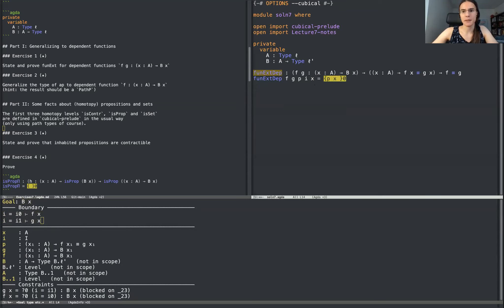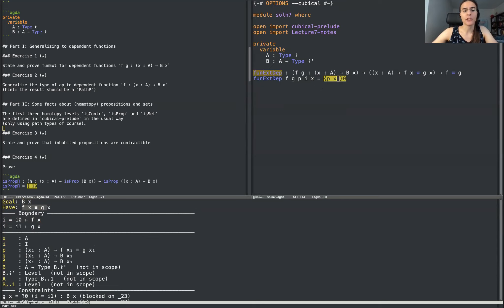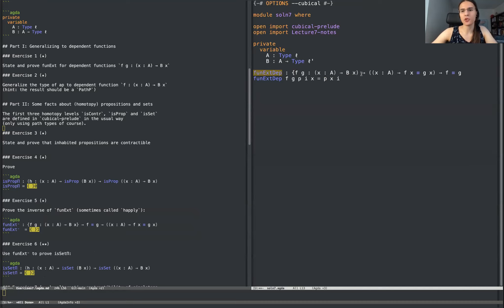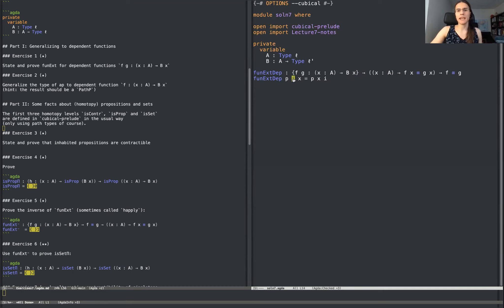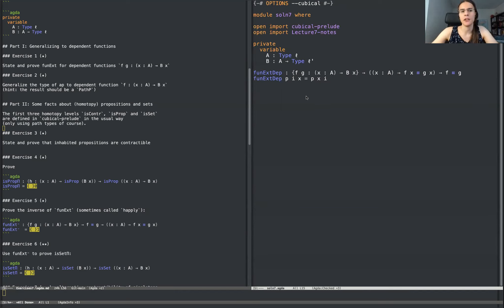All I want to do is construct a path between f of x and g of x. Well, how do I do that? I have my proof p. What p is, is that for every point x, it's a proof that f of x equals g of x. I don't want to give a path — I want to give a term of B of x. So I'm going to evaluate this at the interval variable i. We can also make these two things implicit because they'd be evident from the path type. And then the statement becomes very quick. All that we've done is we've taken the variables i and x and rearranged them.